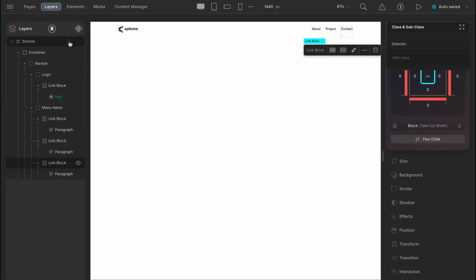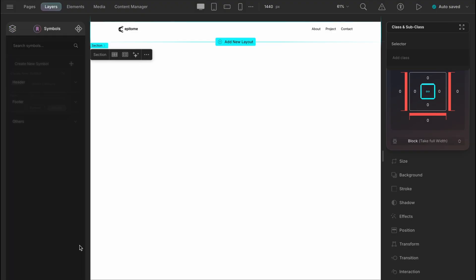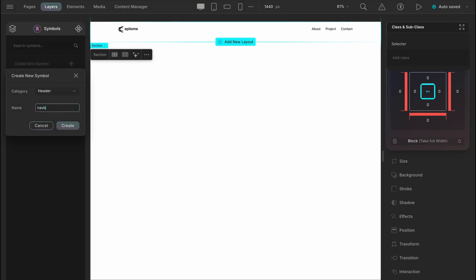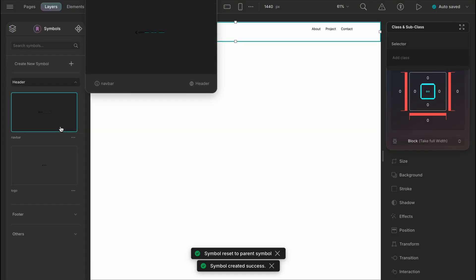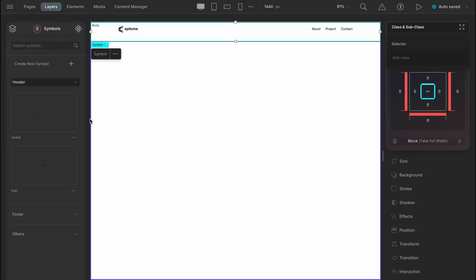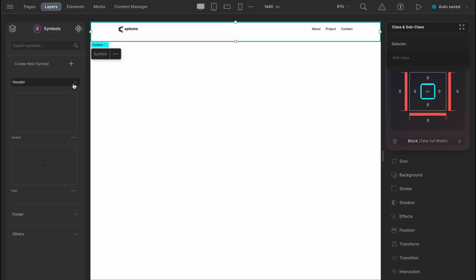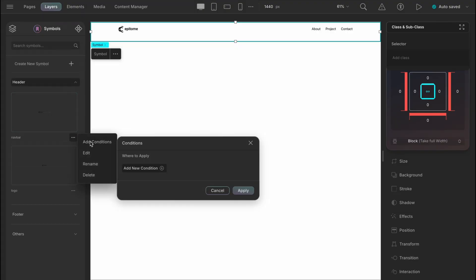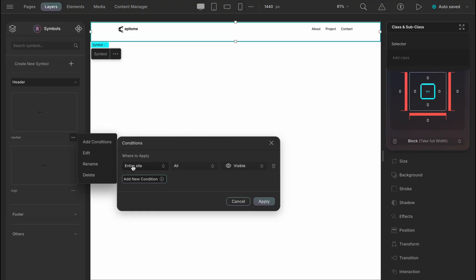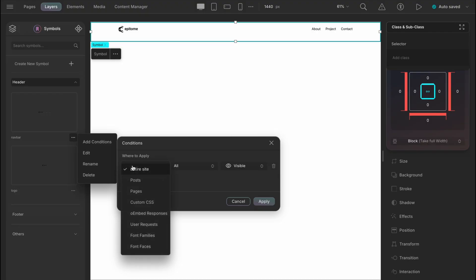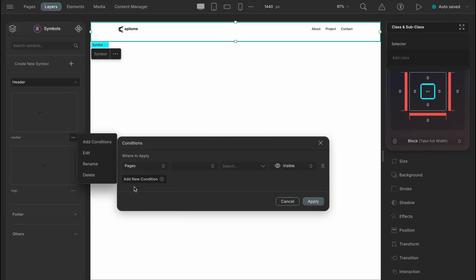We are almost there. Let's make the header a symbol. Now let's visit the symbol library, header, then navbar, and add conditions. Add new conditions, where to apply. Let's just select pages for now. You can select all pages or maybe a single one as well.